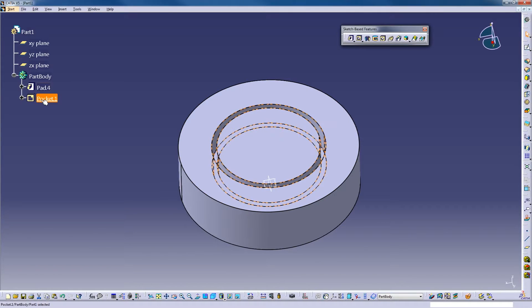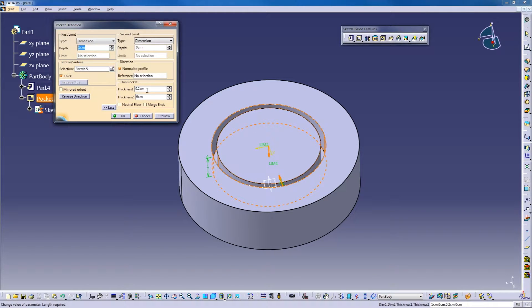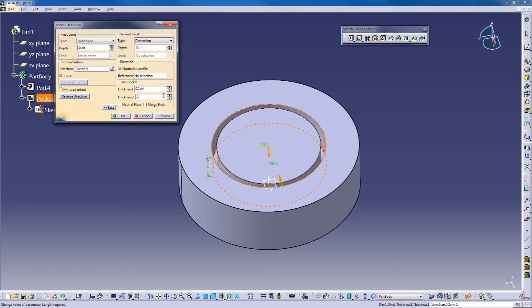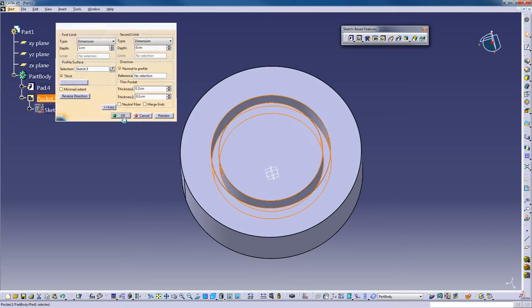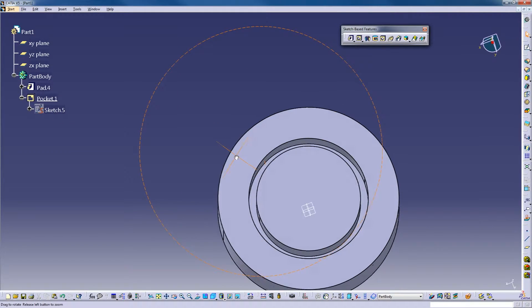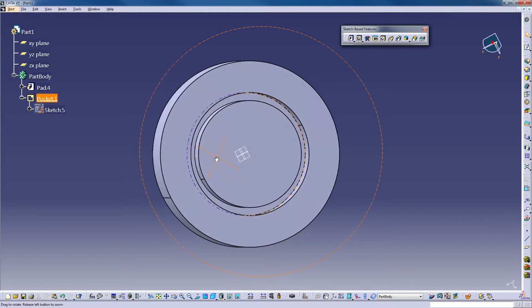Okay, we'll make it be two and one, so two millimeters on the inside, one millimeter on the outside. Hit okay, there's that.